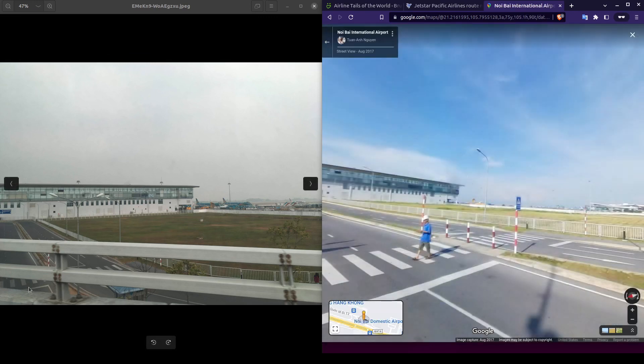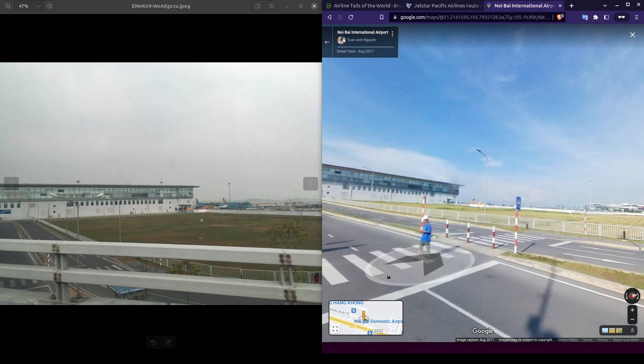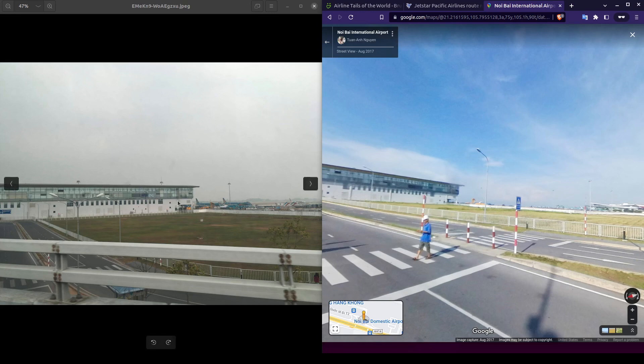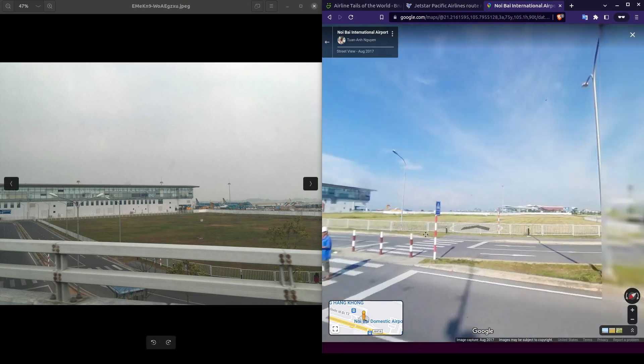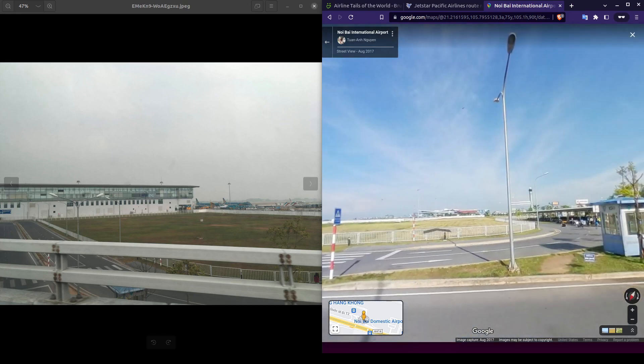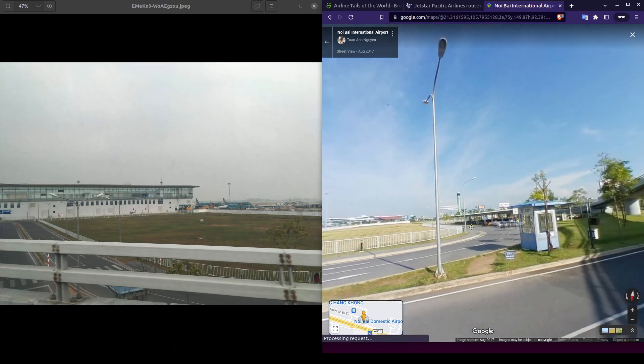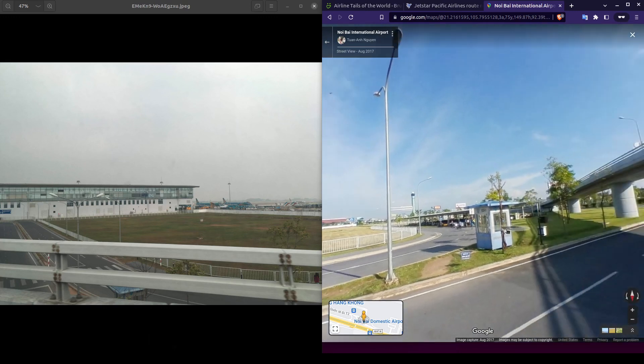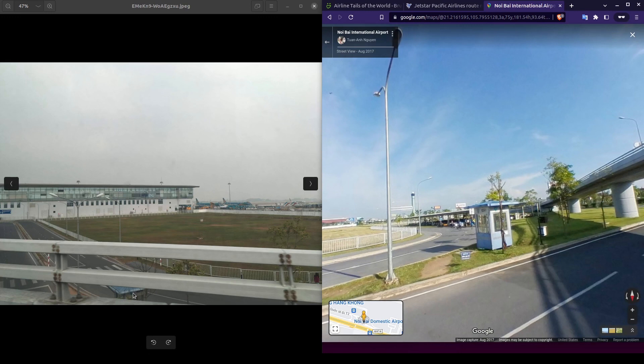The first thing I notice is we have a matching crosswalk here in both of our images. The building in the background also appears to be the same one as the one in our photo. We also have this small blue building, which I completely missed in our example image up until now.